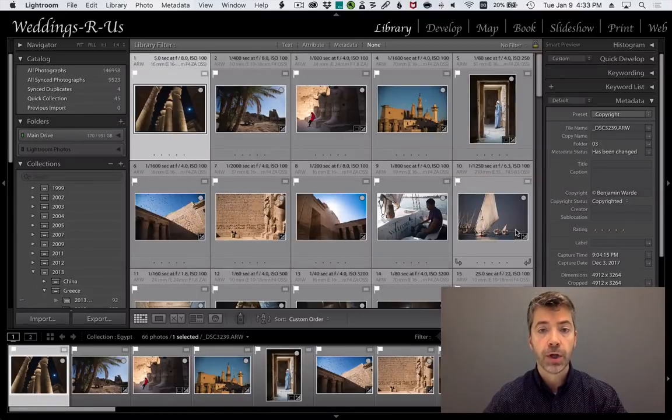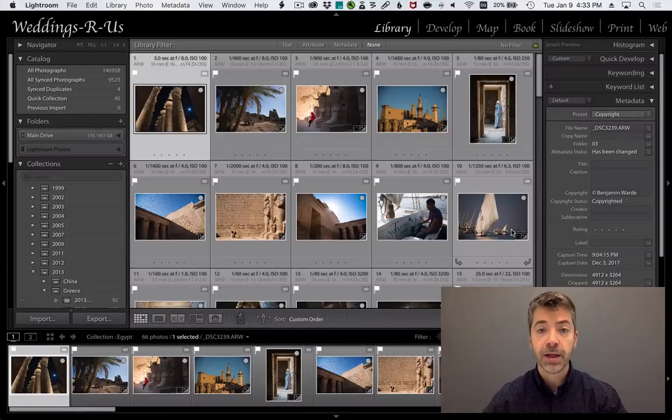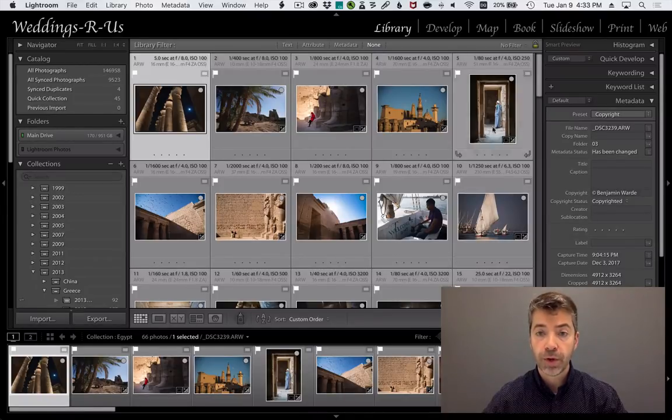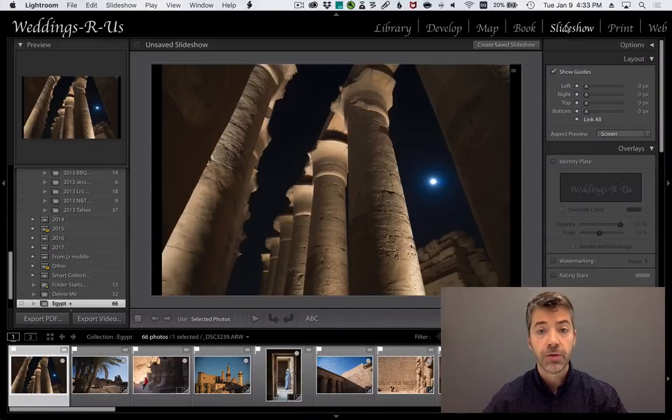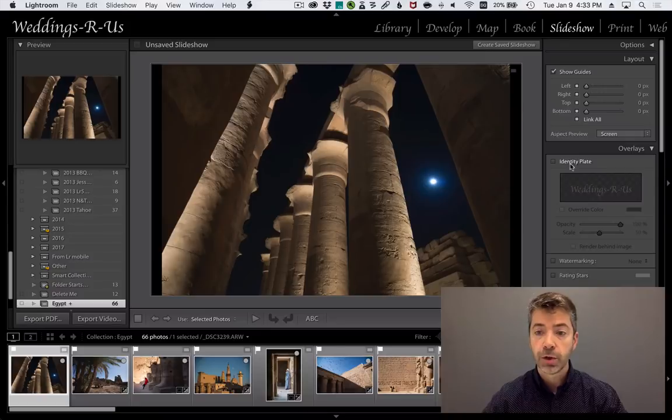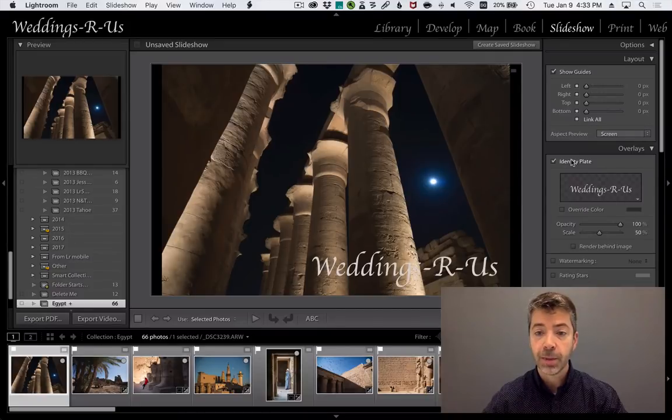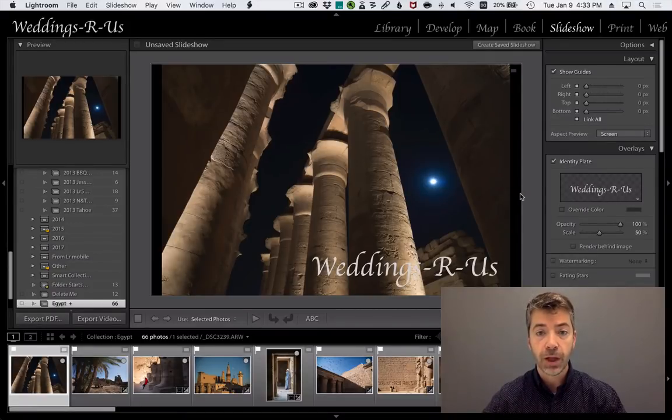One last note, you can use your identity plate in output. For example, in the slideshow module, you could turn on identity plate and use it as a visual element within the slideshow.